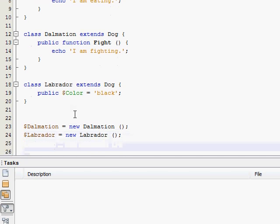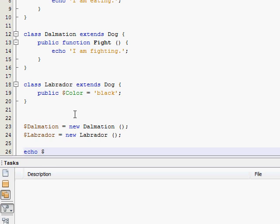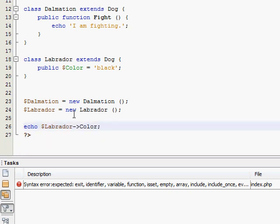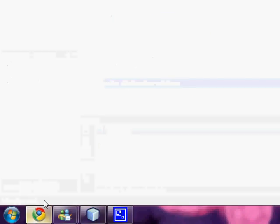Now if we try to echo out Labrador color, we should be able to. If I refresh this, yeah, it prints out black like it was supposed to because Labrador has the color black.